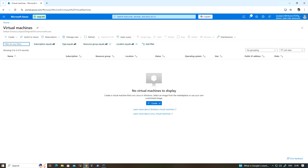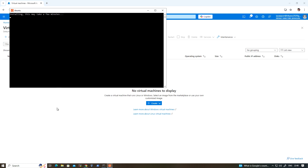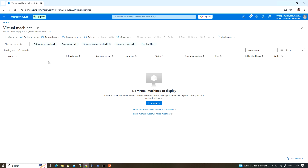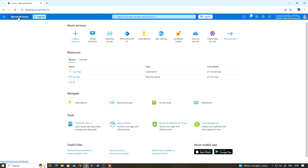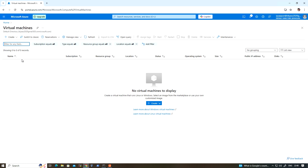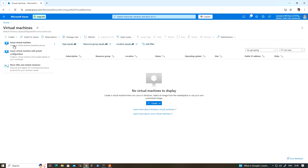Hello everyone, welcome back. In this video we are going to see how to create Windows Server 2022. I'm going to deploy Windows Server 2022, so once you have logged in, navigate to the Virtual Machines section.